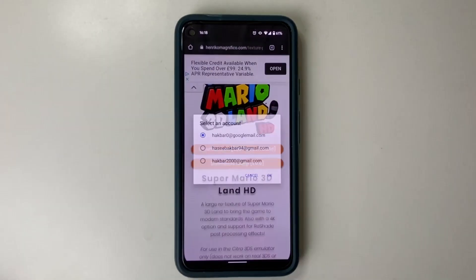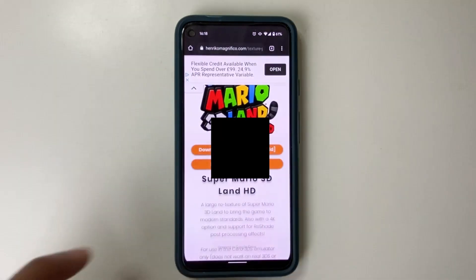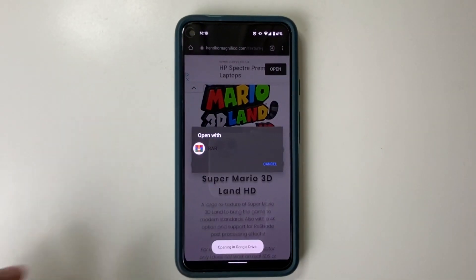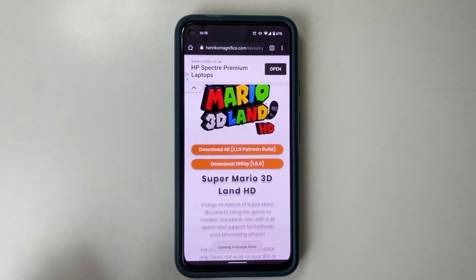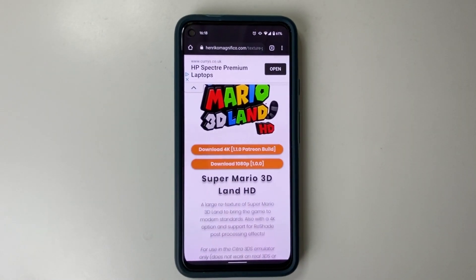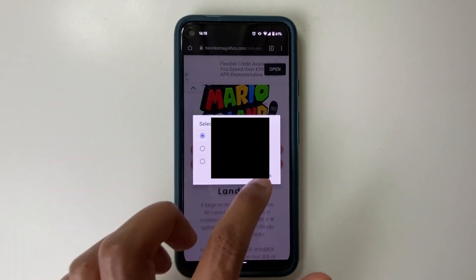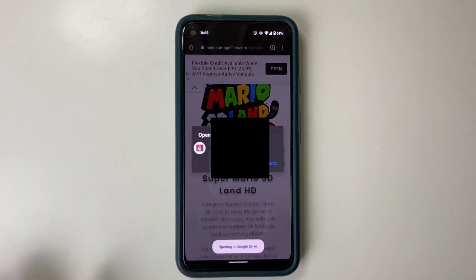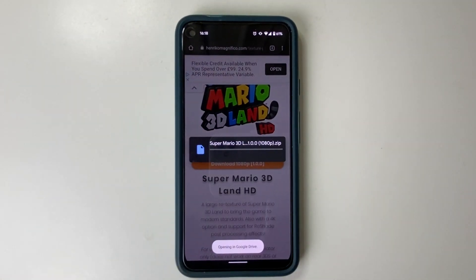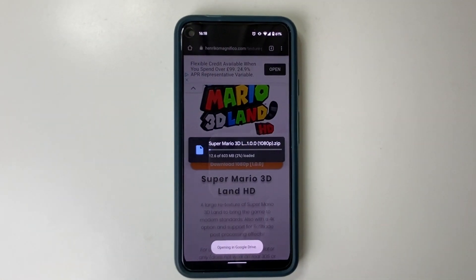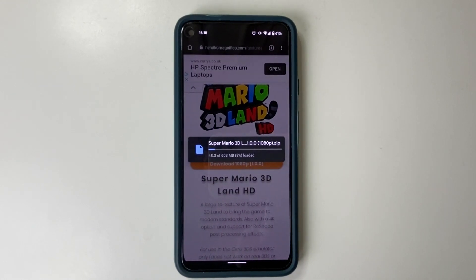Download the 1080p version. Just click on RAW because that's what it's asking for. It's now downloading the zip folder.